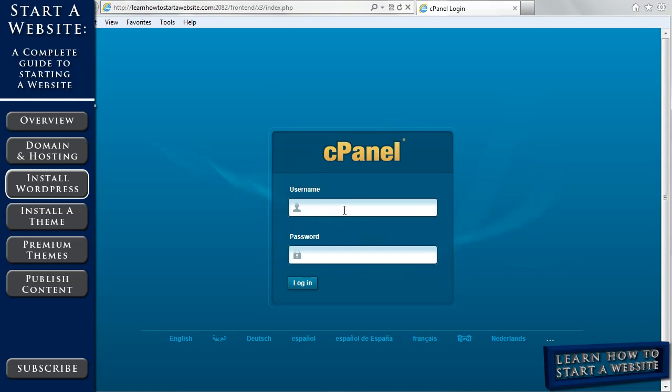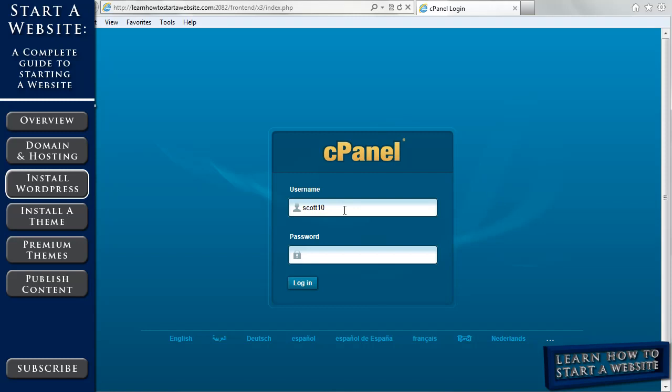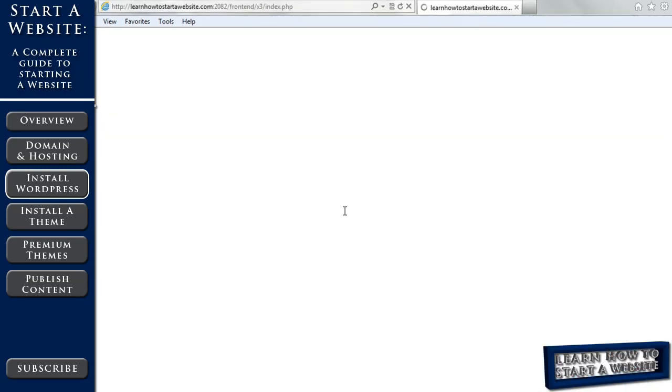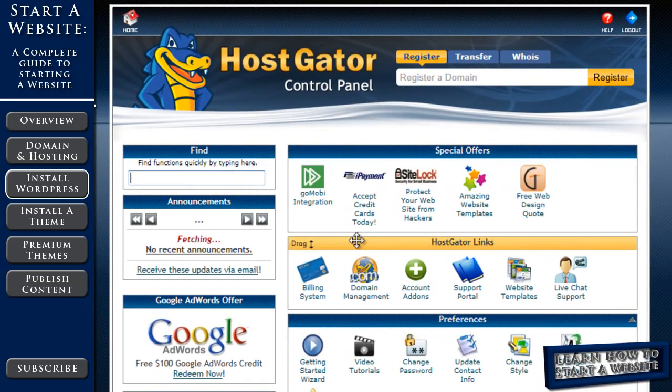Now your username was given to you in that email. And the password, if you followed through with the last video, you changed your password. So that will be the password that you just changed in the last video. If you haven't yet changed your password, it will be the password that was provided in your email.